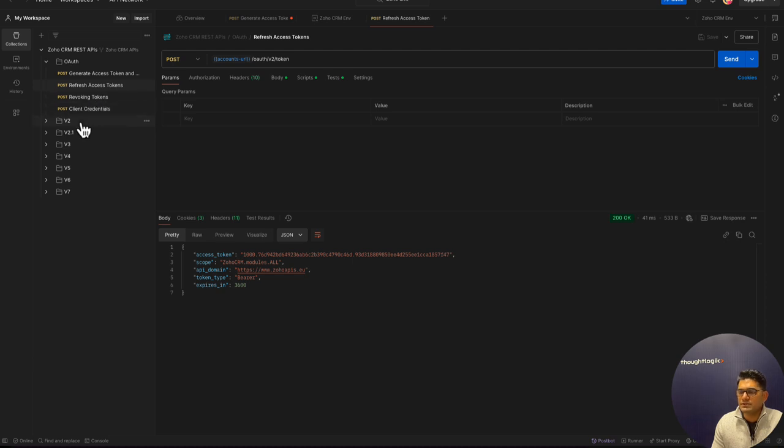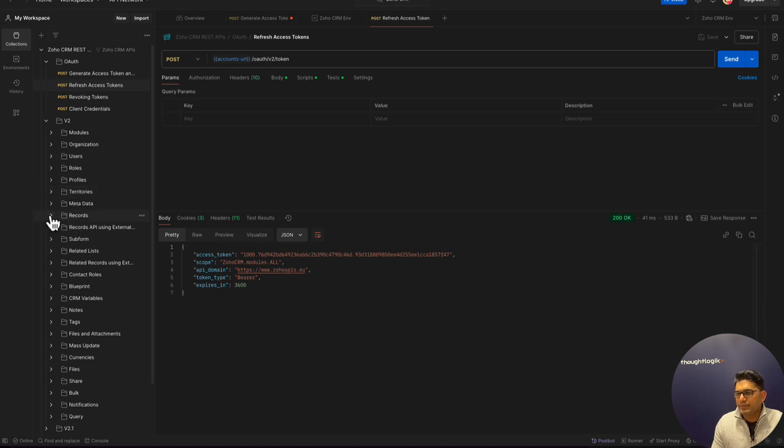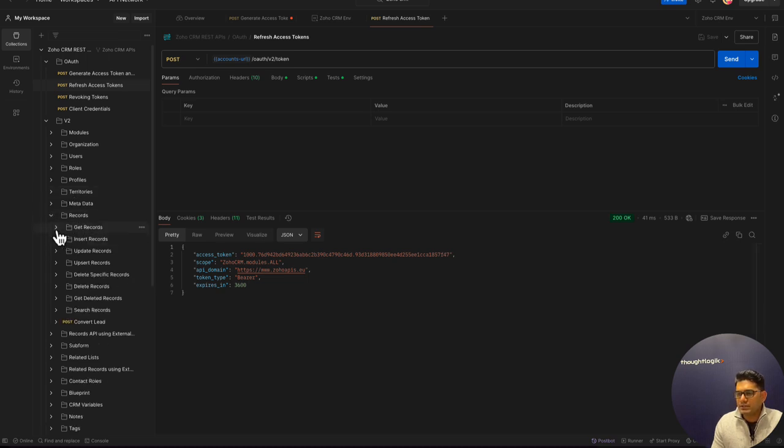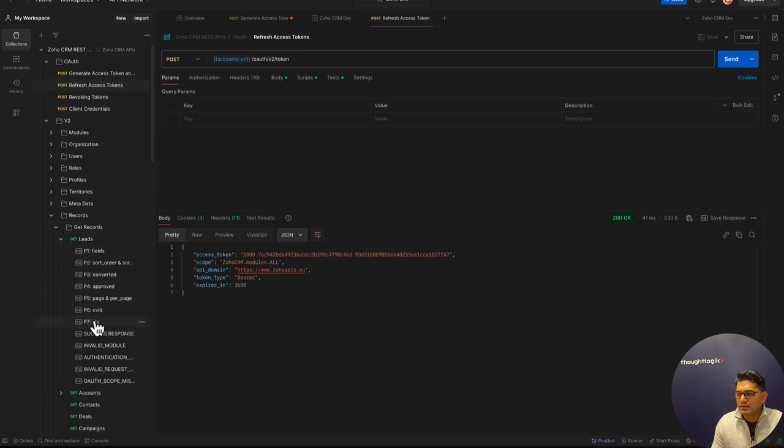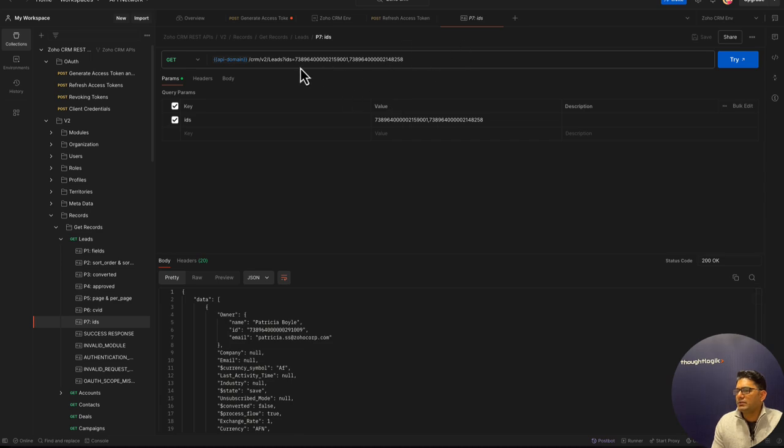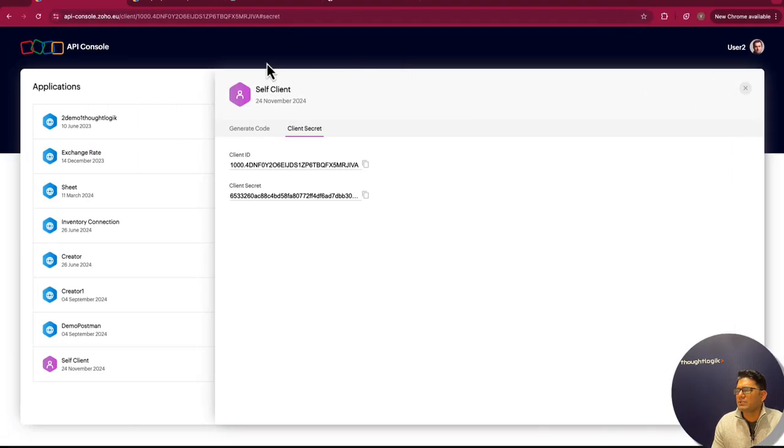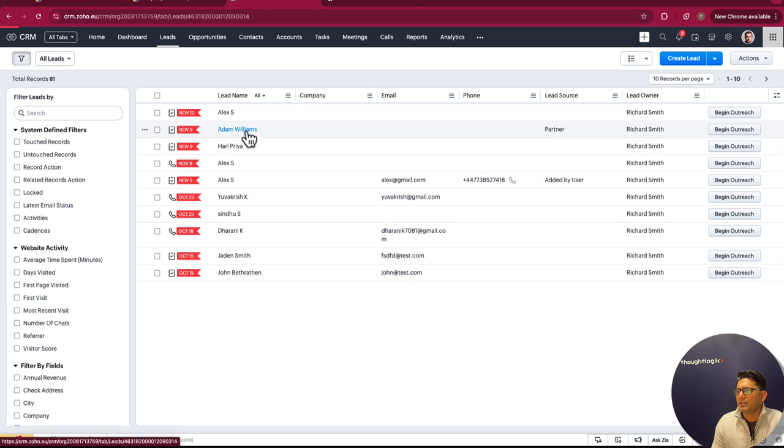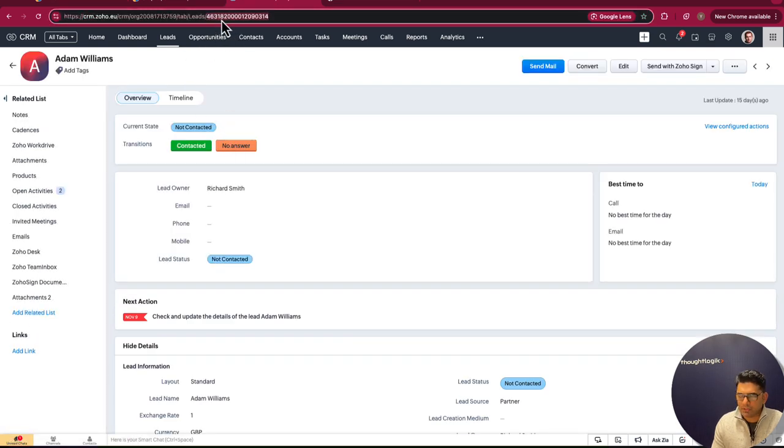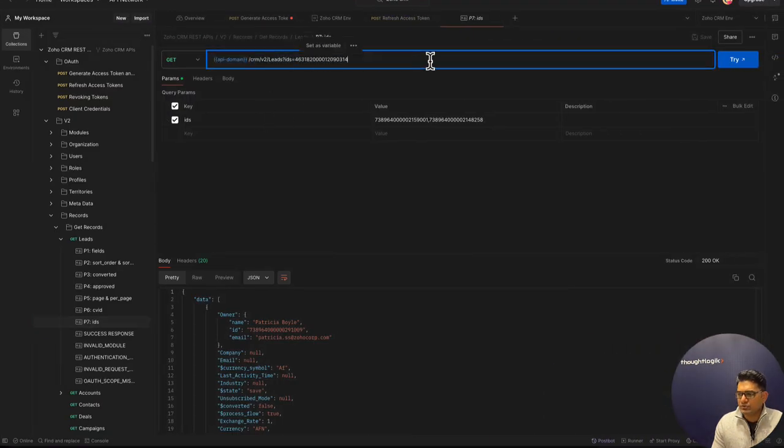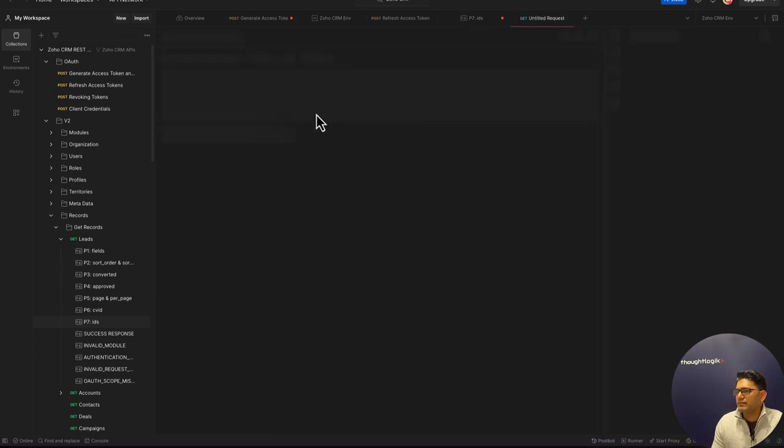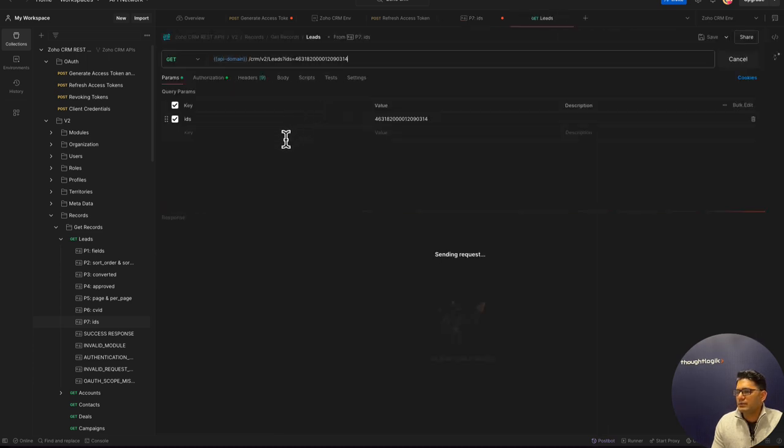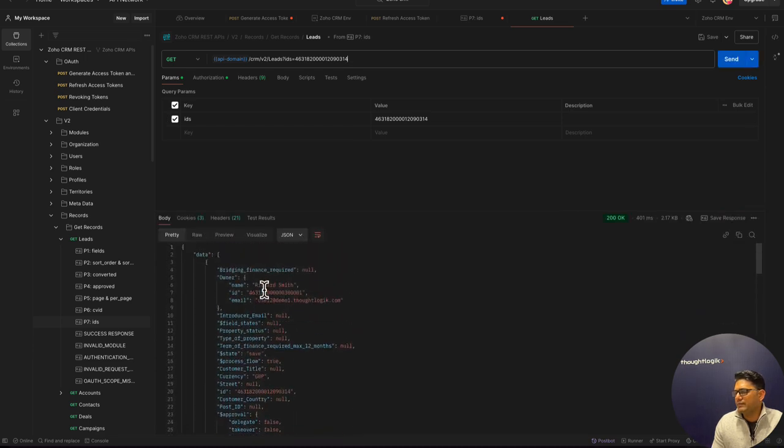Now we'll see how we can access the module data. For that, we have to go into the records collection, and we are going to get records, particularly get leads by IDs. There are some example IDs; we need to find our record ID. In this case, I'll pick one of the records and we can grab the ID from the URL. Instead of these sample IDs, I will use my ID which I just copied, and I'll execute it. We can retrieve our CRM data here. This is how we fetch the data from the CRM.